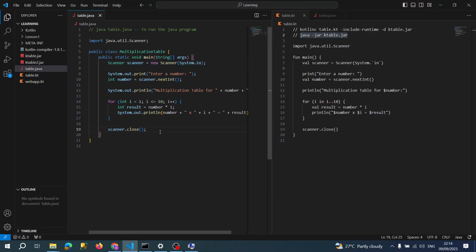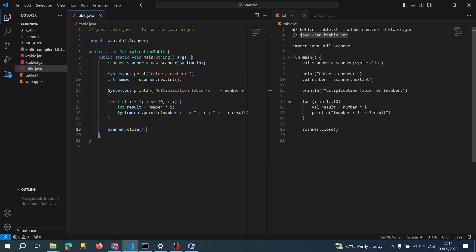Once all is set, now I am going to tell you how we write a program in Kotlin. I am using Visual Studio. You can use any editor for your convenience.